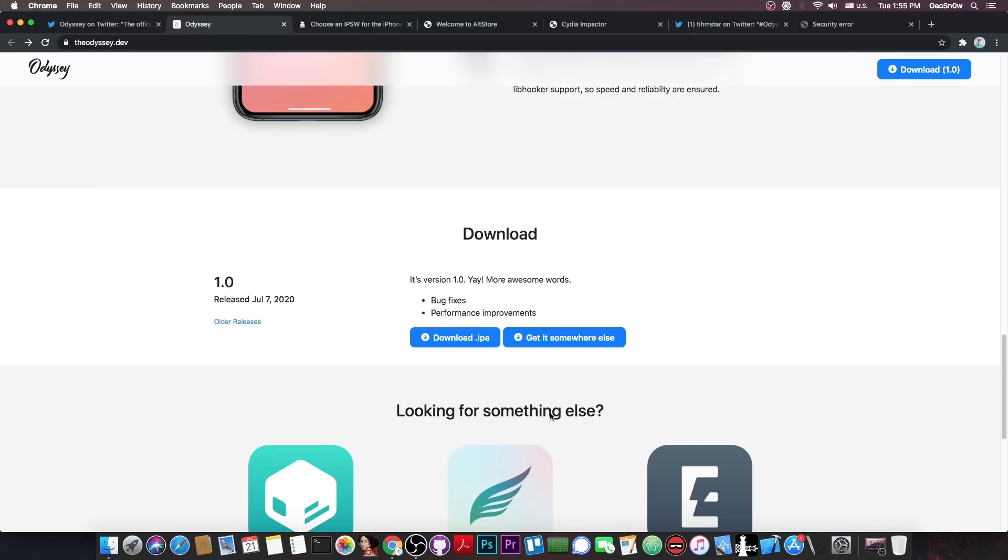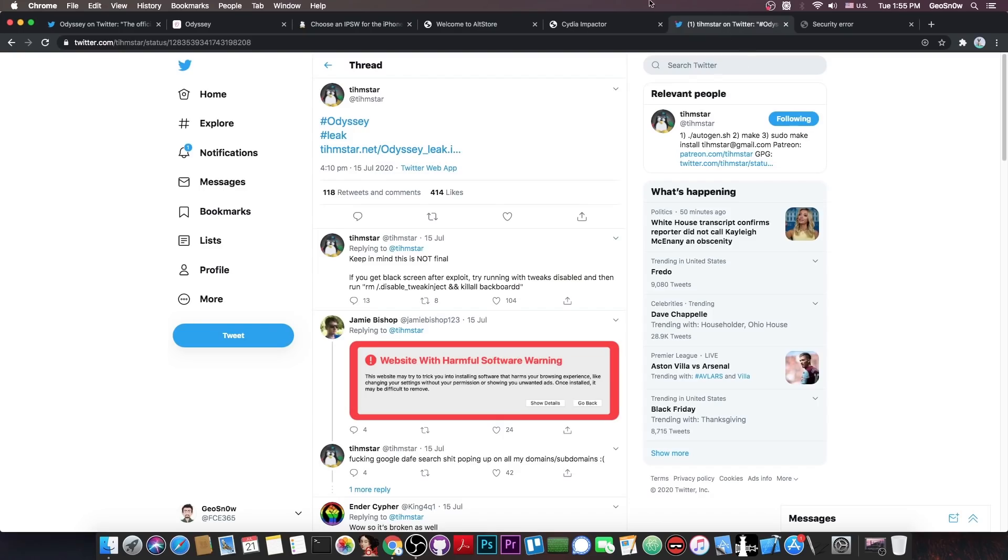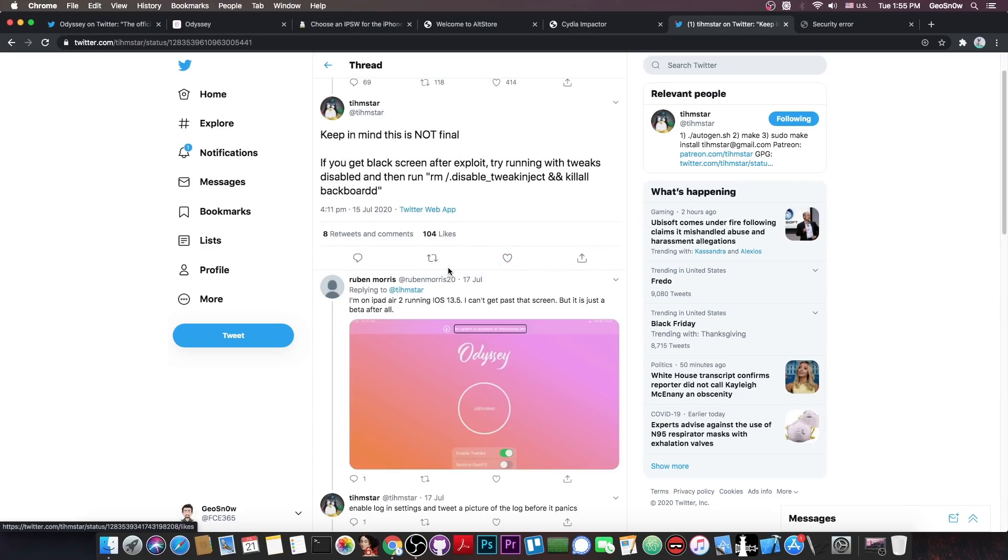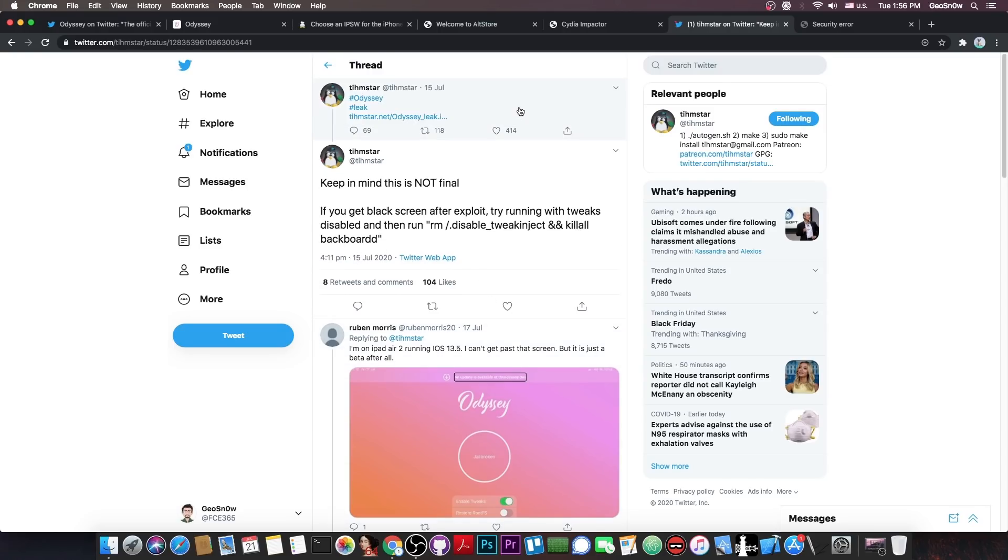But yeah, it surprises me that when you're clicking here on the download IPA file, it actually goes to the rickroll video, which yeah, they could have actually made this section into being the IPA file available in here. But TeamSTAR says, quote, keep in mind that this is not final. If you get black screen after the exploit, try running with tweaks disabled, and run, quote, cam slash dot disable tweak inject, and of course, killall backboardd.